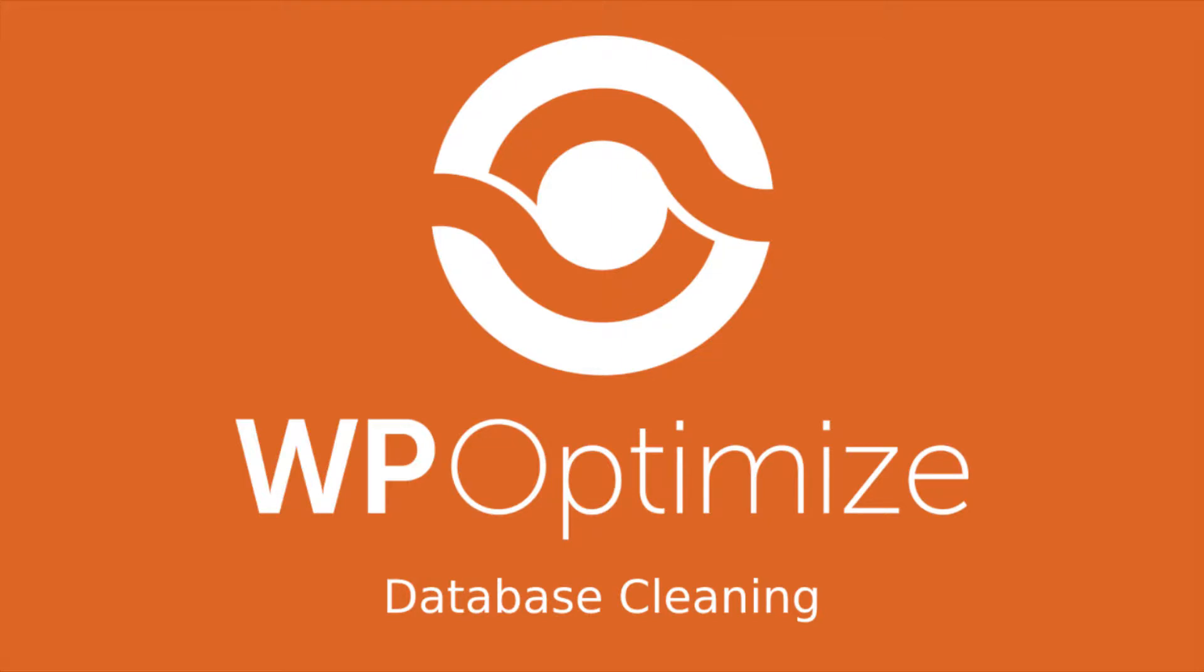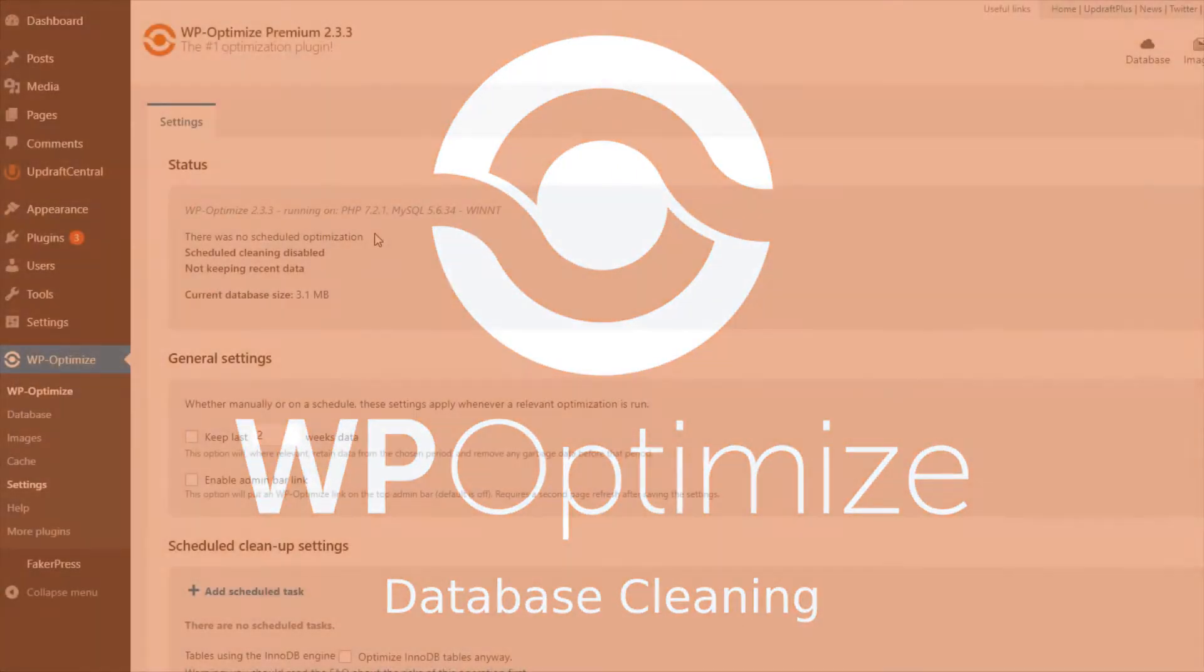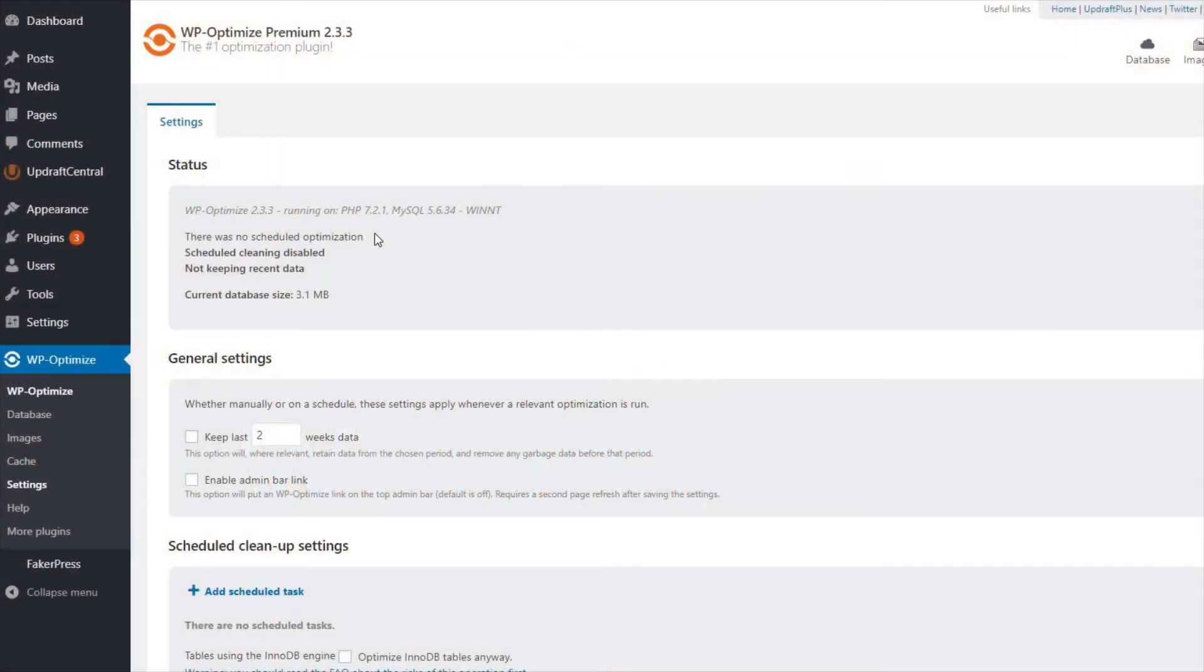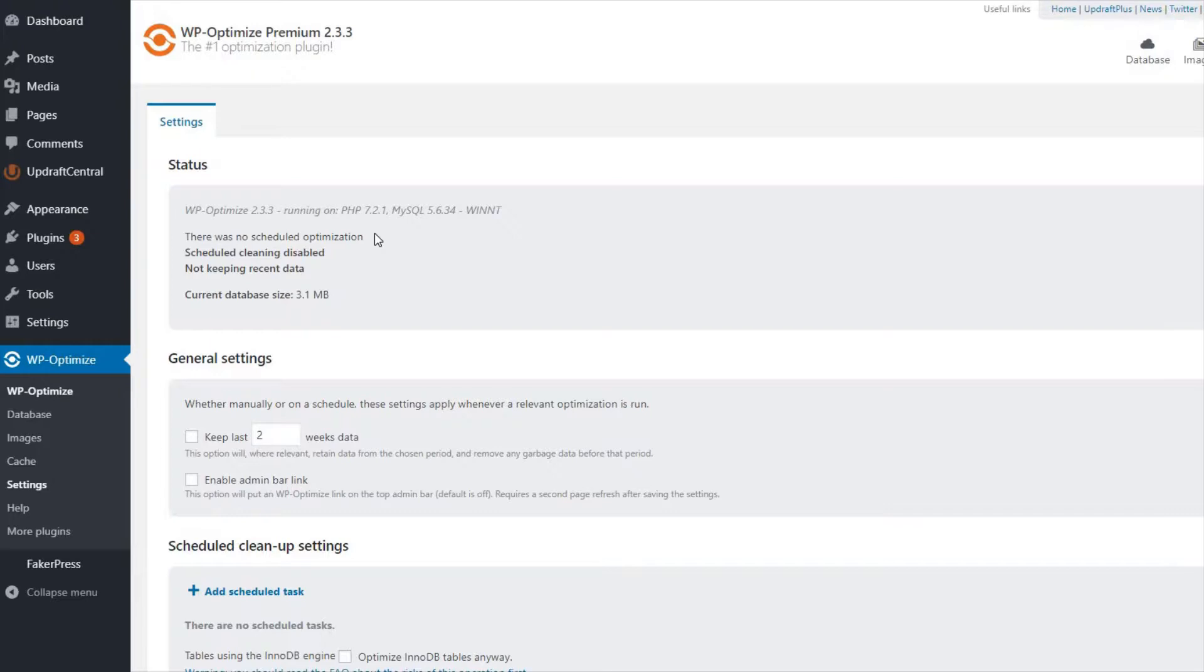Once you have downloaded WP Optimize, you can further reduce your site's loading time with our easy-to-use database cleaning feature. Database optimization is a powerful tool that allows you to clear out unnecessary data, clean up your tables, and even retrieve space lost to data fragmentation.